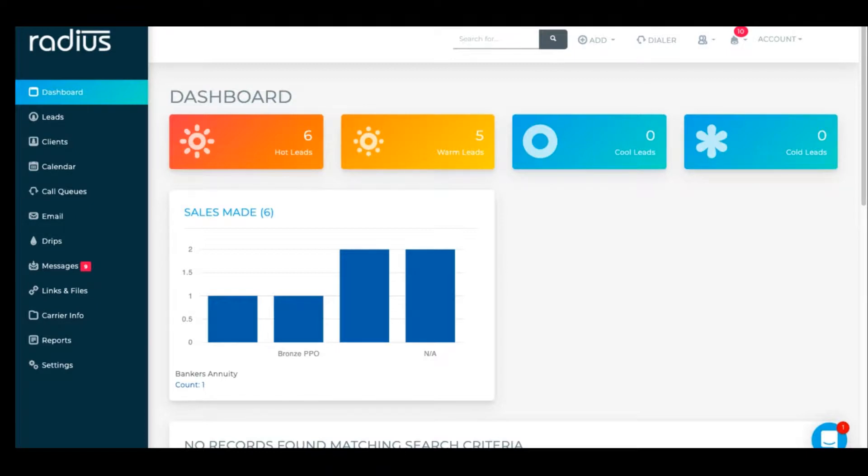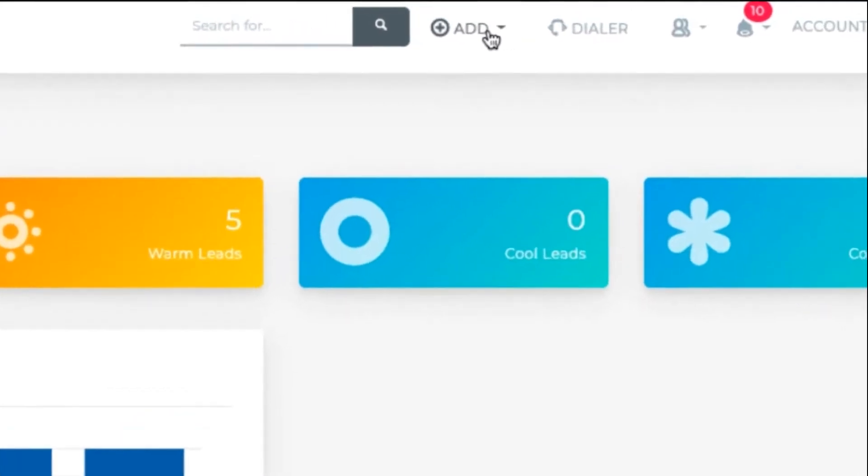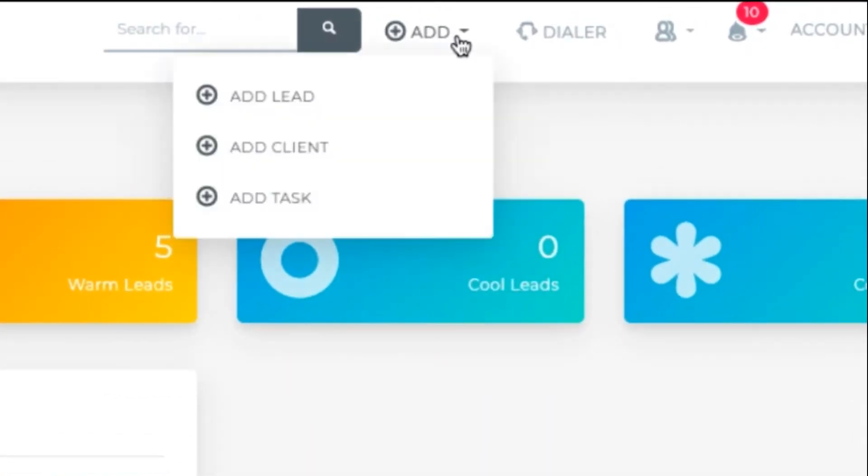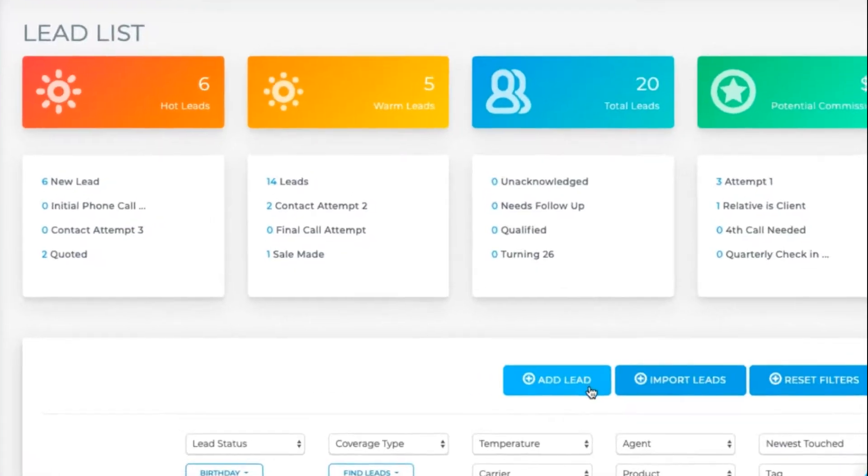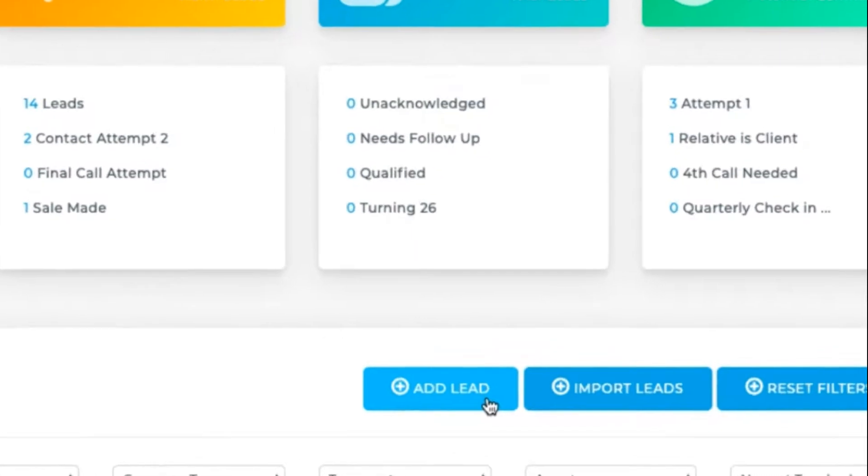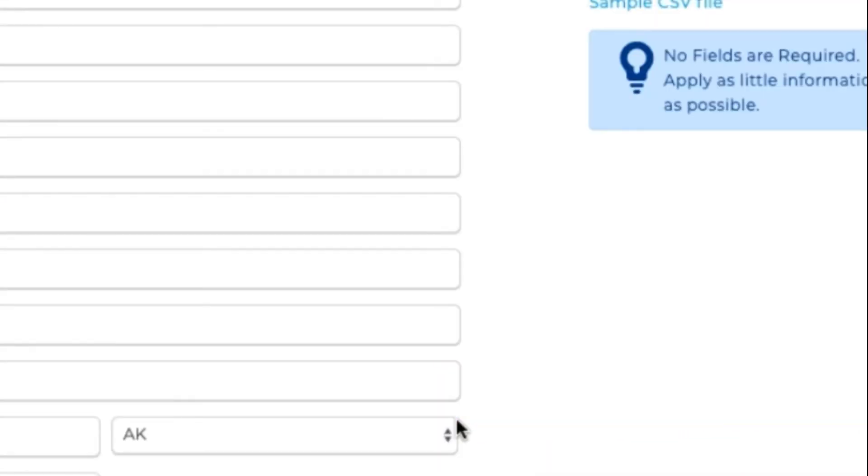Let's first look at manual entry. Click lead at the top of any page, or with this blue button on the lead page.